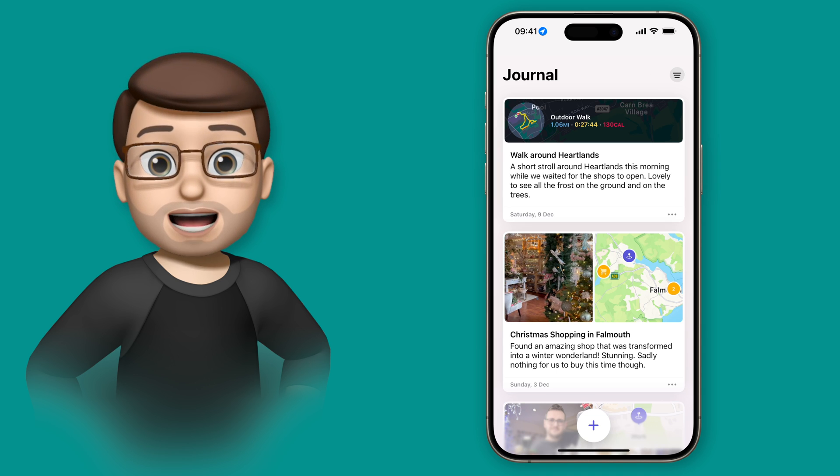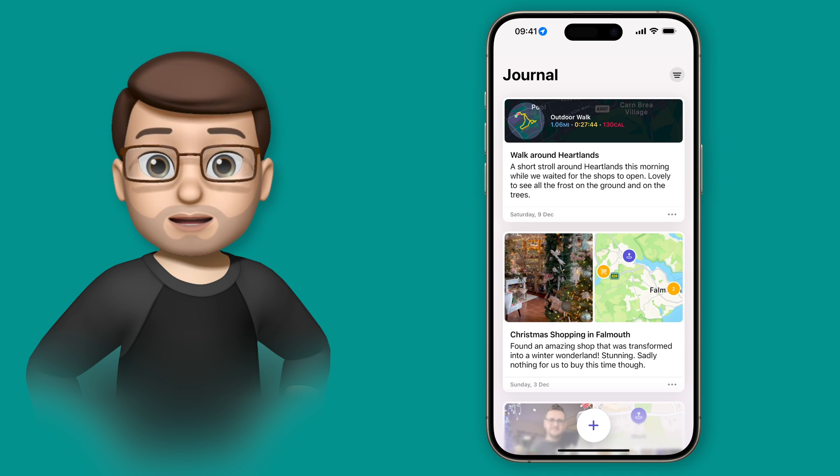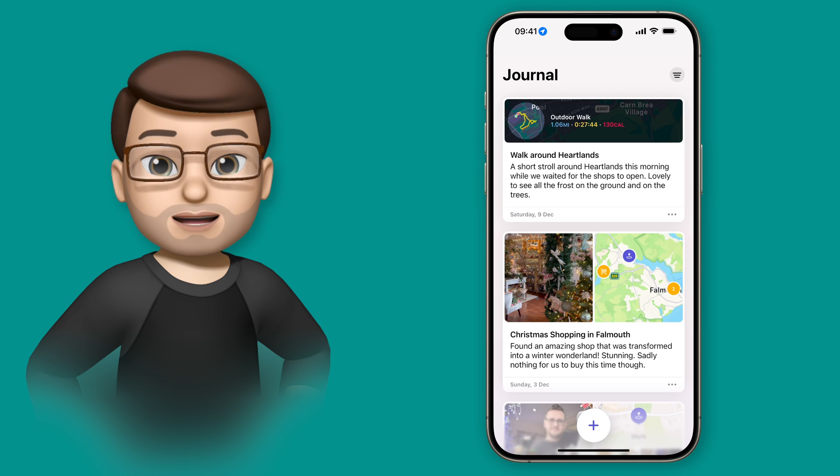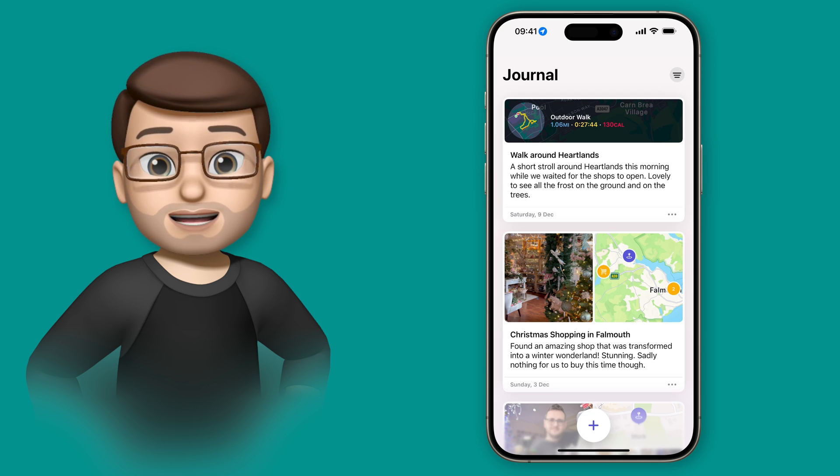The journal app is really good at suggesting things that you might want to write about and document in your journal, but of course you can add your own manual entry as well.